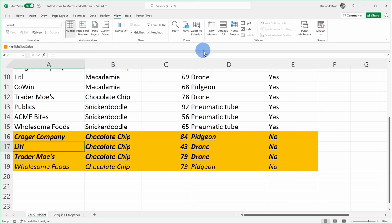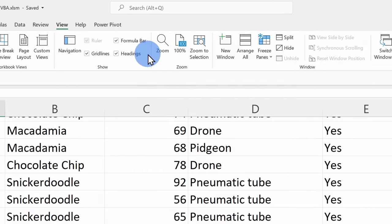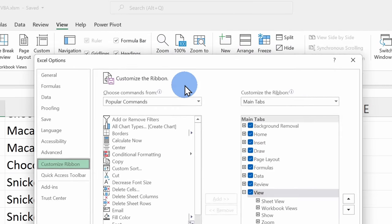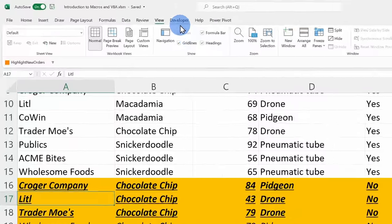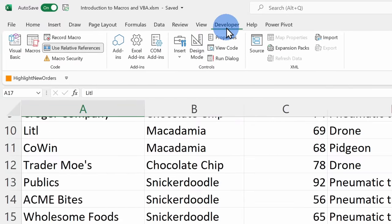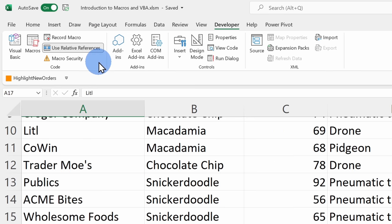Up to this point we've been creating and viewing macros through the View tab. However, we can turn on another tab called Developer that makes it even quicker to record and view macros. To turn it on, right-click on your ribbon and select Customize the Ribbon. On the right-hand side, check Developer and click OK. You should now see a new Developer tab up top. When you click on it, you'll see all the developer tools, and on the left-hand side are all of our macro tools.